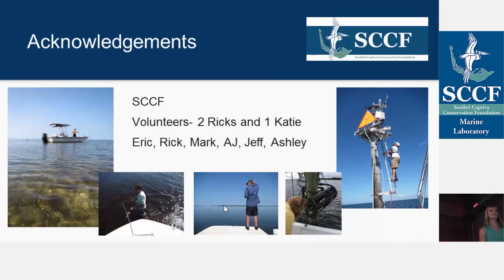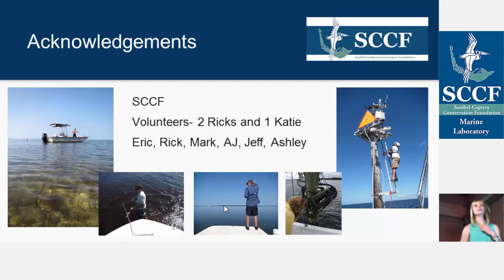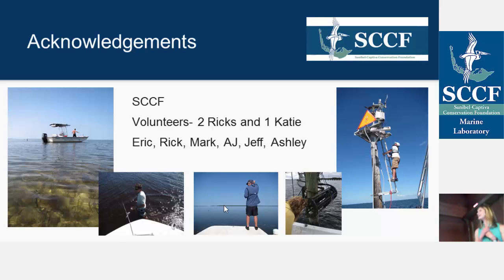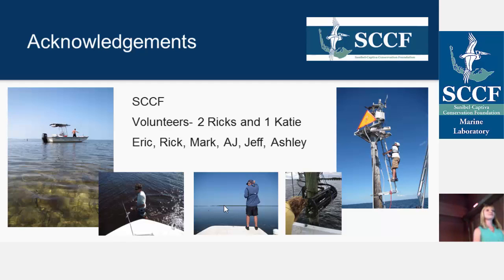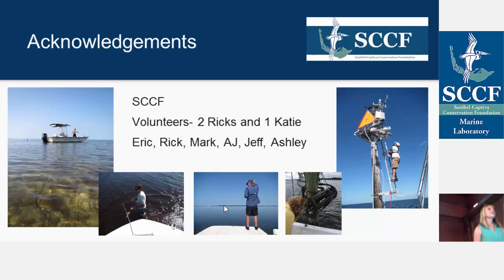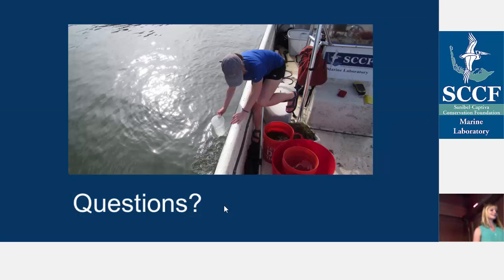To finish up, I'd like to give a few shout-outs. First, I have to thank SCCF, everyone at SCCF, and all of our wonderful donors — it's a great internship program and it's been really enjoyable. My volunteers that helped me on my surveys — two Ricks and my one Katie. Katie and I got really good with that trawl and had a great time out there. And I have to thank everyone at the Marine Lab: Eric, Rick, Mark, AJ, Jeff, and Ashley. Especially Eric, because he really mentored me through this project and helped me sort out my thoughts and do the analysis. It's been a real privilege working with you all and getting to know you. With that, I will take any questions.